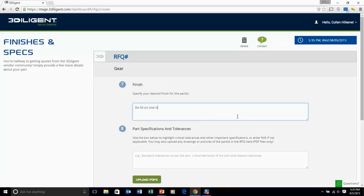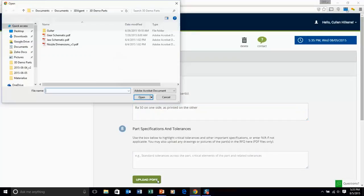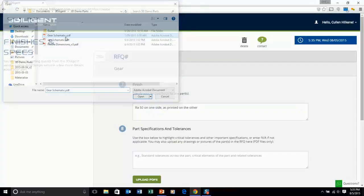Next, finish. You can specify whatever surface finish it is that you'd like for your project. And also specs and tolerances.